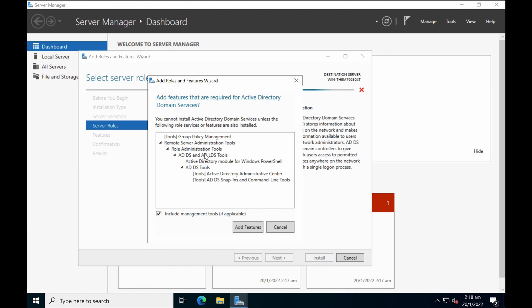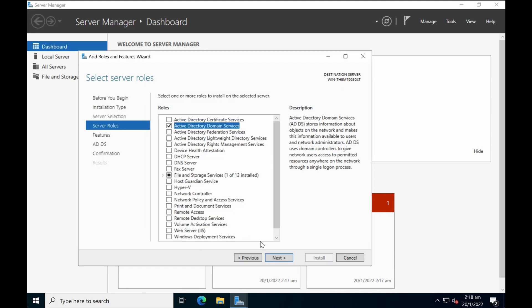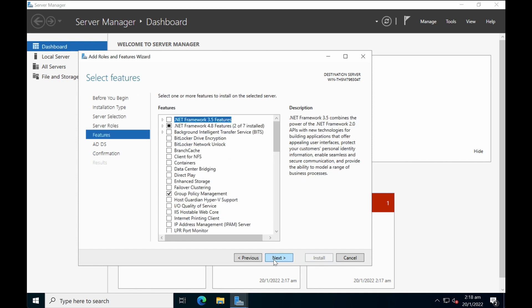Review the features. We're only installing AD domain services right now, so just click on add features, then select and click next.